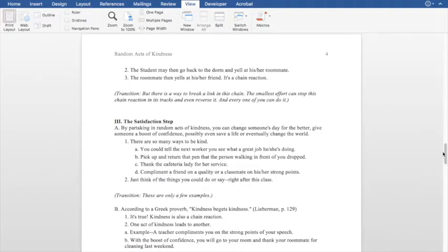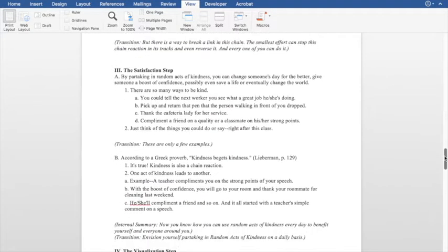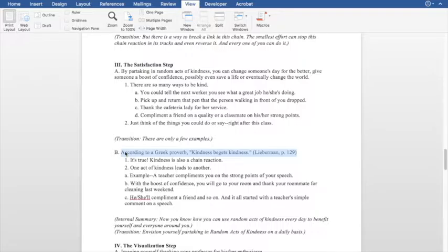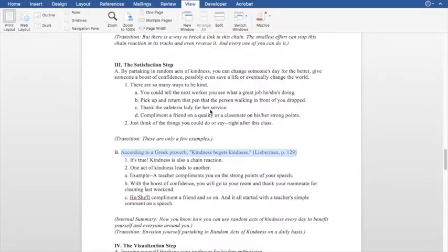We're going to come back to transitions later because that's something you do at the end. The next thing she does is tell us how we fix the problem — the satisfaction step. She's laid out what the problem is, and in the satisfaction step she lays out how we fix it. Again, she gives a source within this step, splattering her sources throughout the speech. She tells us that by partaking in random acts of kindness, you can change someone's day for the better, give someone a boost of confidence, and possibly even save a life or eventually change the world. That's the satisfaction step.